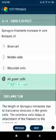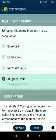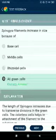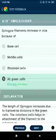Question 74: Spirogyra filaments increase in size because of all green cells.